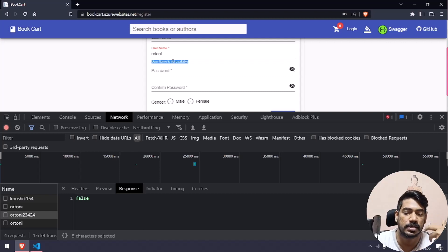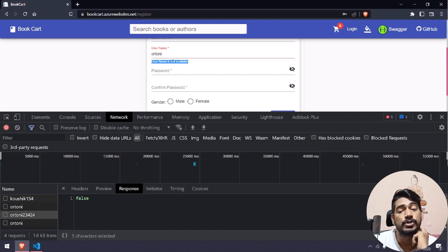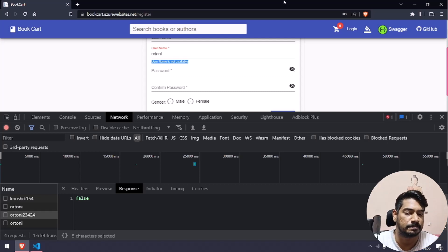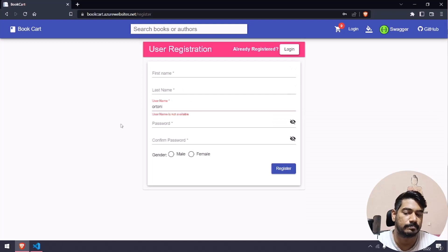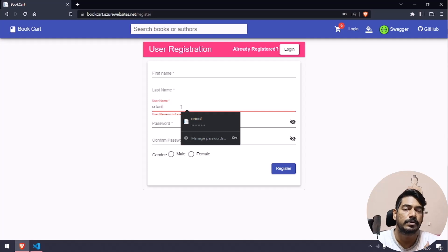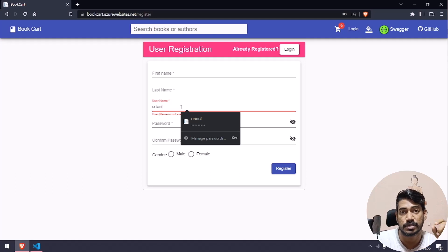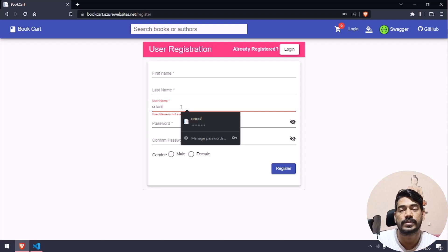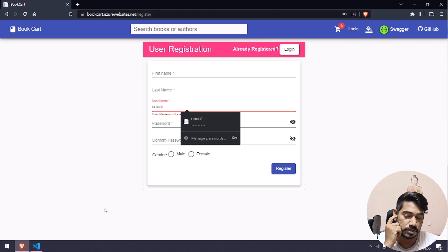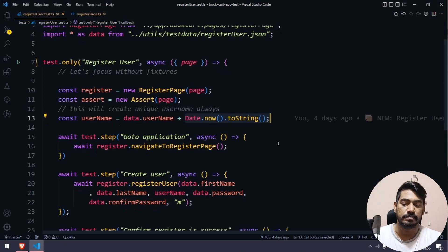Based on this label we can understand 'okay, the username is already taken.' But if it's going to be a new user, we are not able to see any notification. Usually on GitHub sign-up there's a checkmark to confirm a username is available, but this website has nothing like that. So how do we deal with this? With the help of network calls.